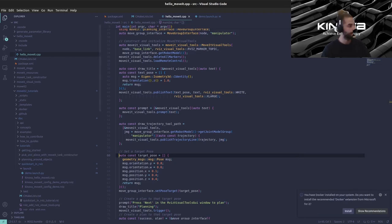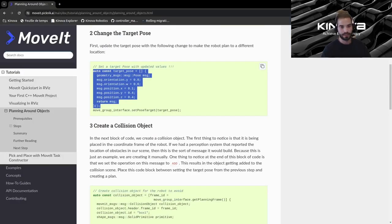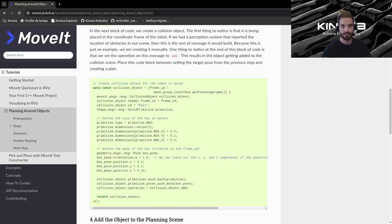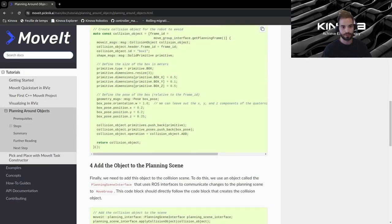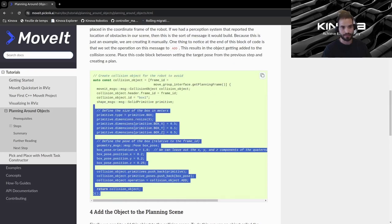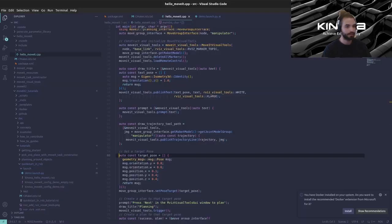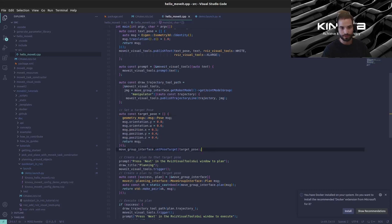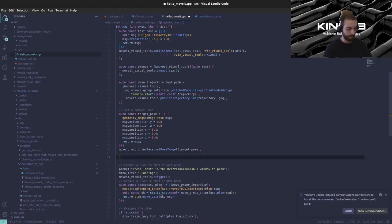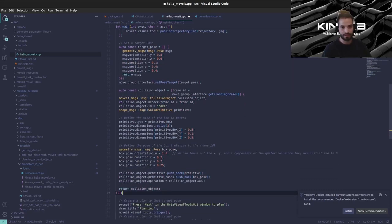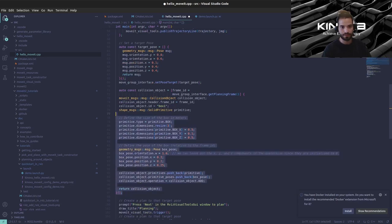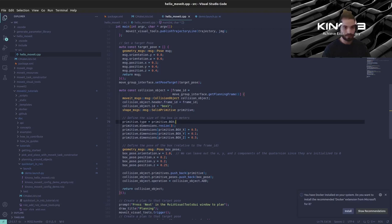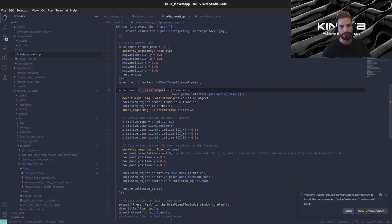Let's save. Now we can actually create a collision object so let me just copy this and I'll explain it in a couple of seconds. Let's paste it right here and let me indent everything.